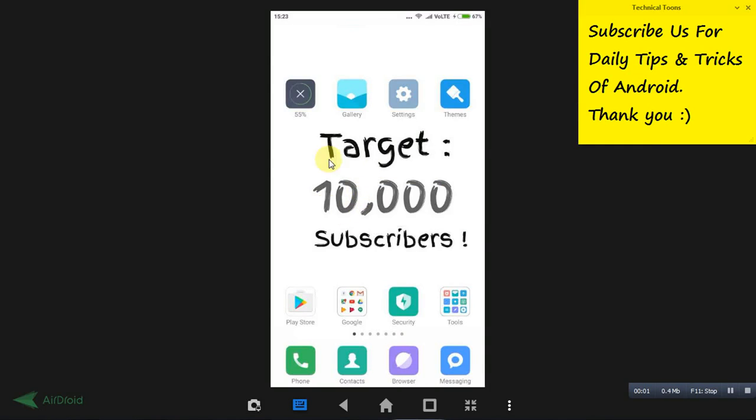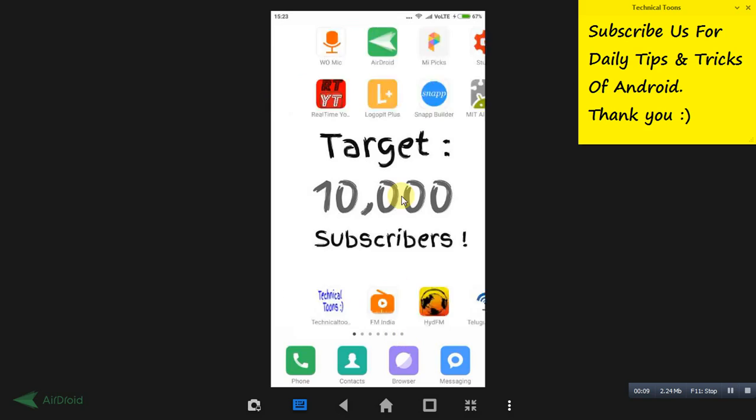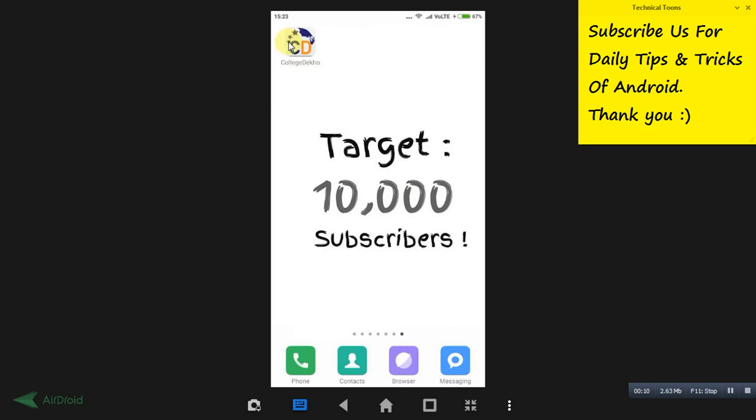Hello friends, college searching is a very easy process now if you have an Android mobile. You just need to install this Android application, CollegeDeko. You can also visit collegedeko.com website. This application is that website only.